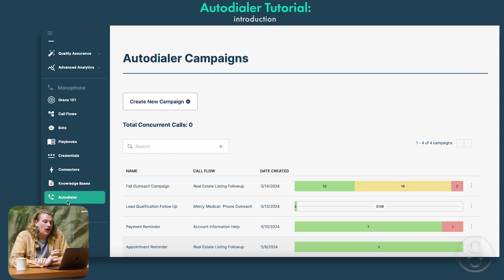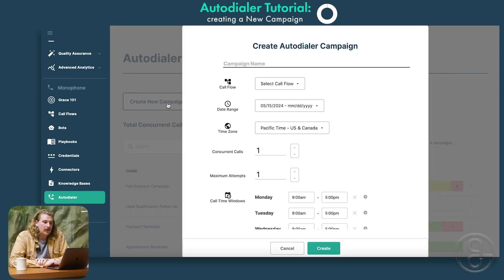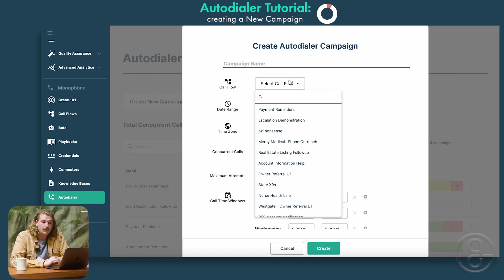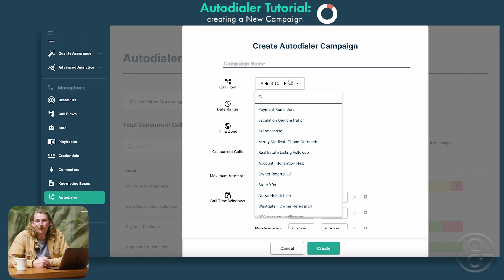Once you're in Autodialer, the first thing you want to do is create a new campaign. To create a campaign, you'll need three things: one, a playbook that's already built; two, a bot; and three, a call flow. We've already gone ahead and built these pieces. If you want to learn how to do those things, we've got more information below.